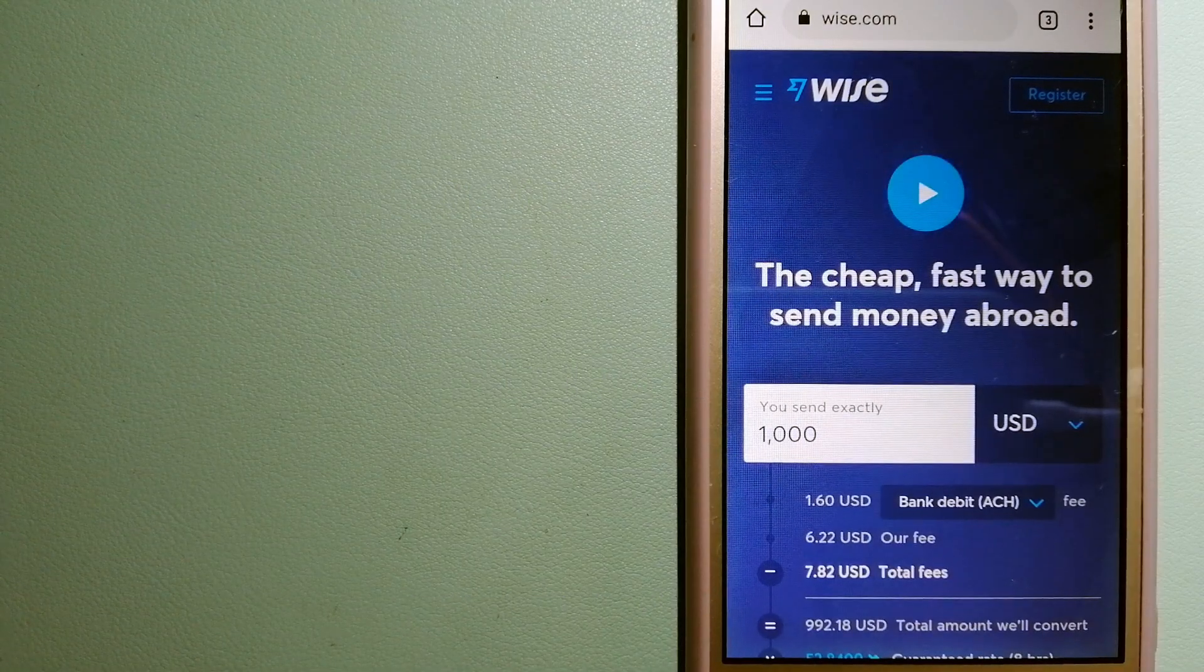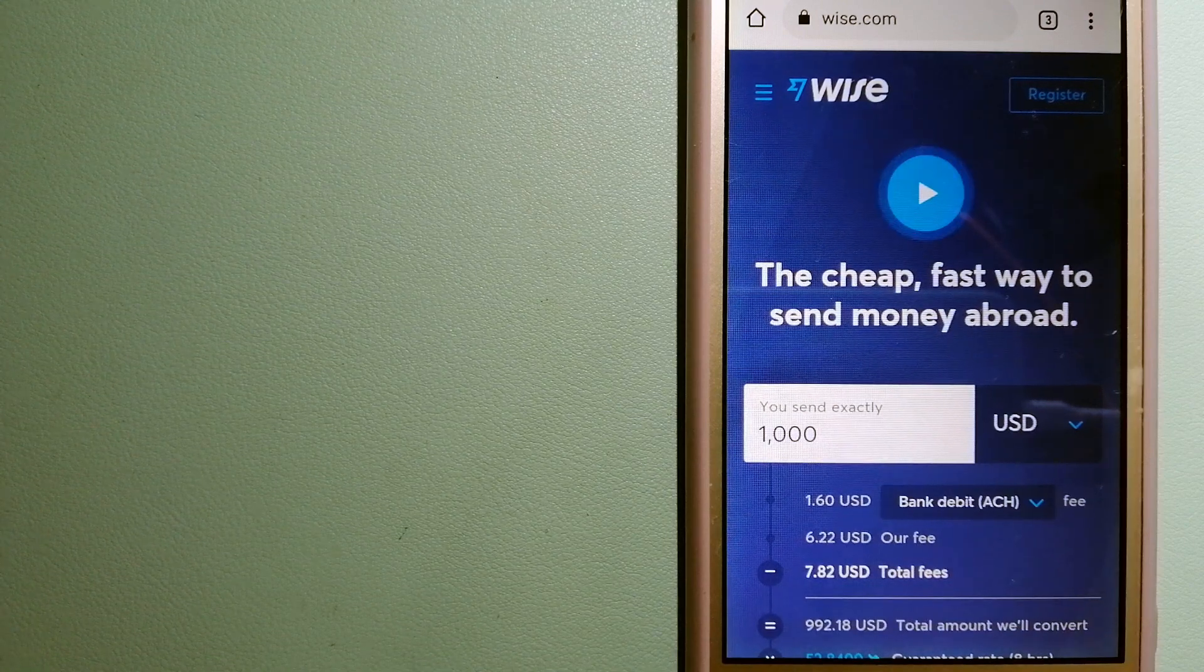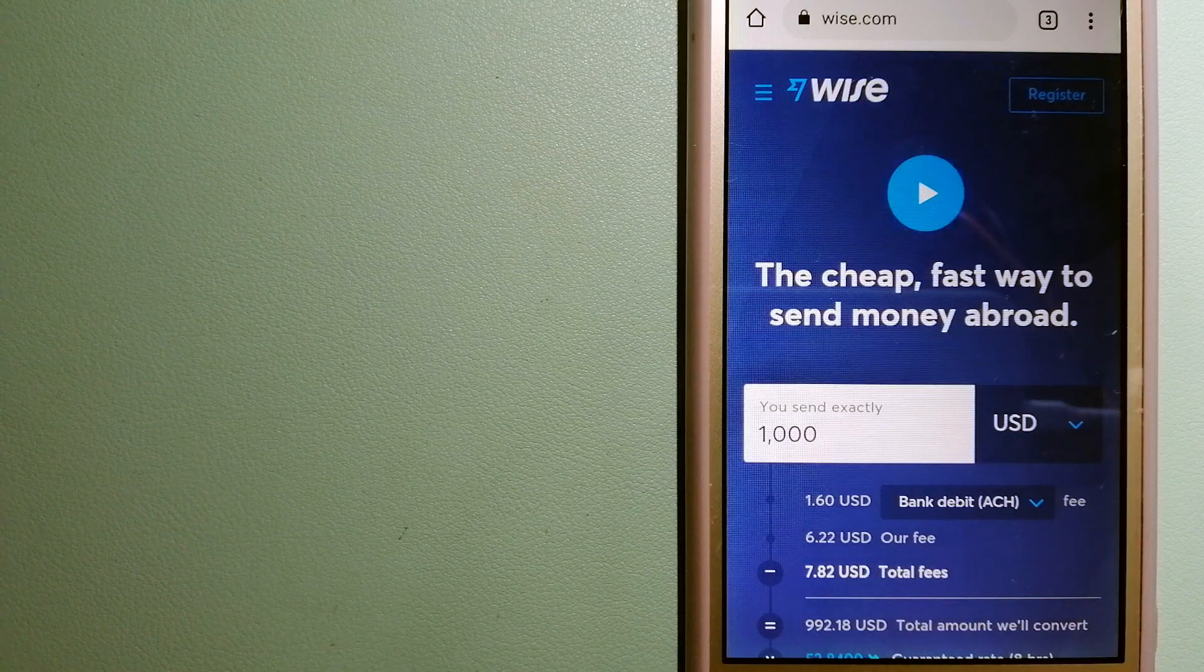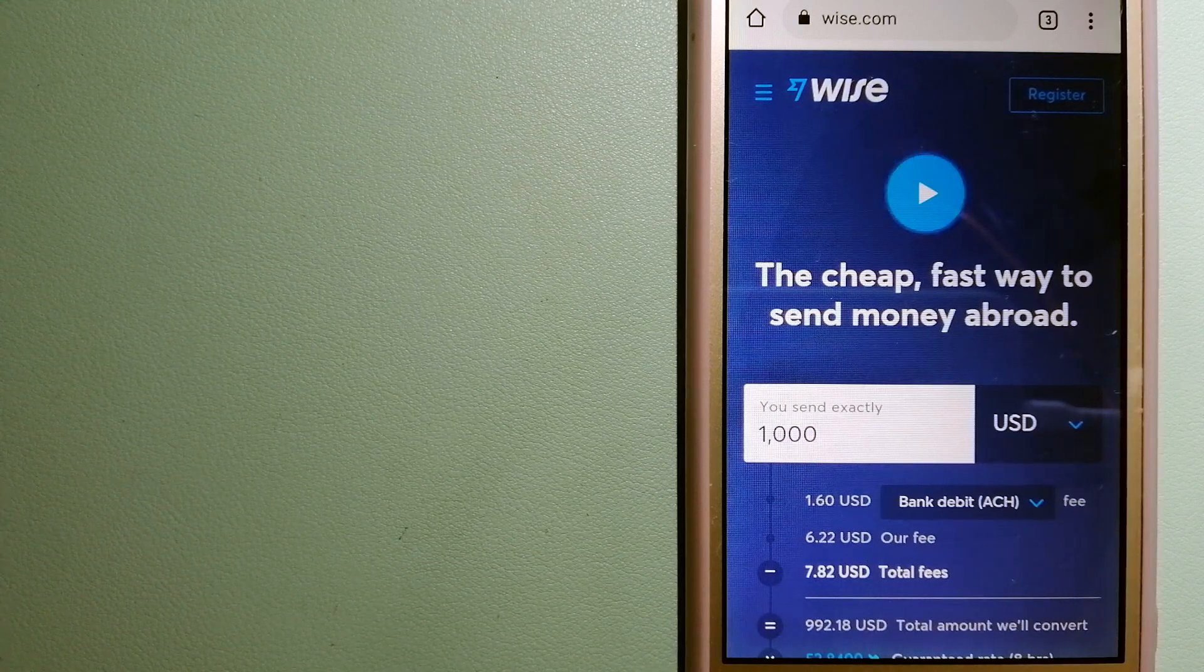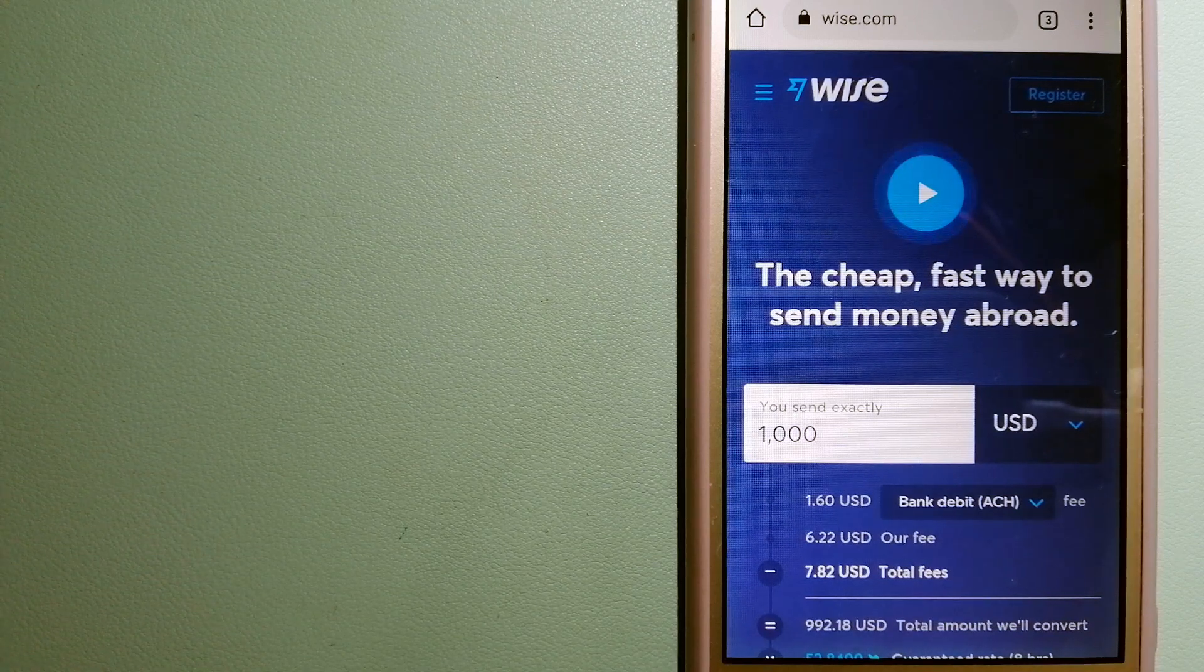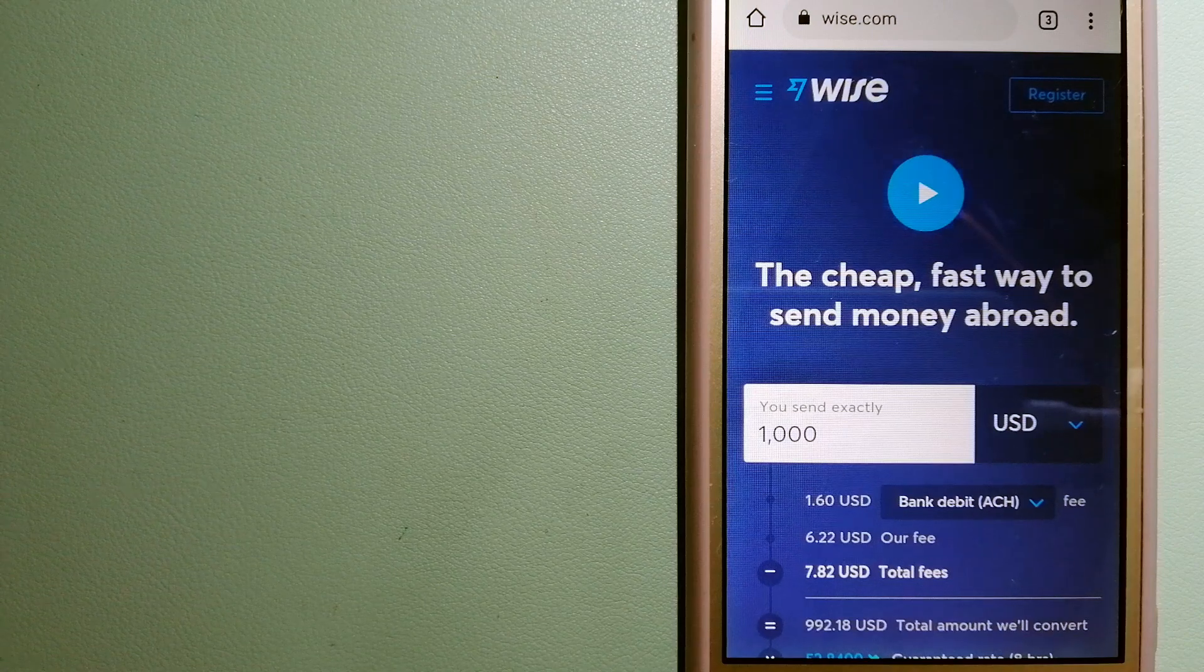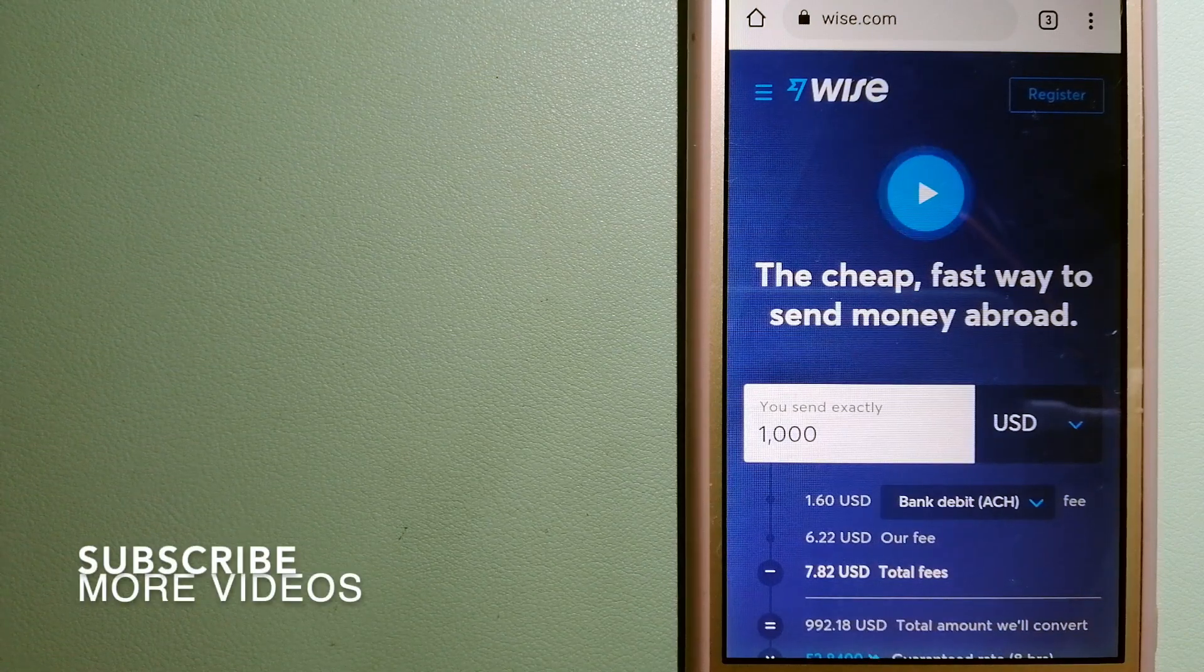Hey guys, welcome back. Today we are going to talk about transferring money from Kazakhstan to Brazil. We are going to talk about three ways to send money if you are in Kazakhstan and you want to send money to Brazil. Why do we have to send money overseas? There are a lot of reasons for that, whether it is...